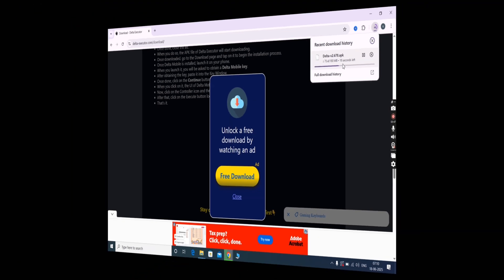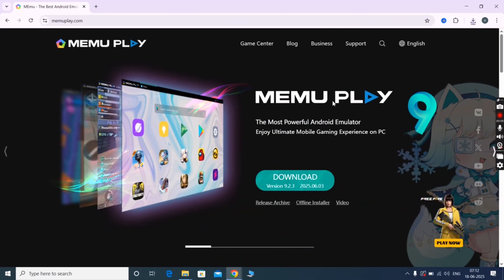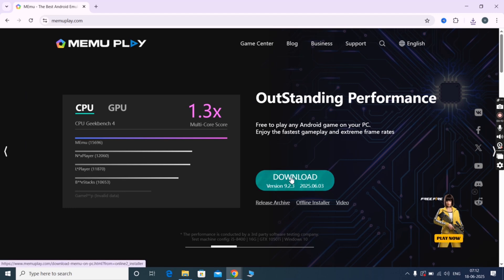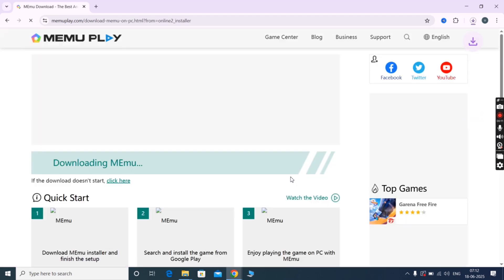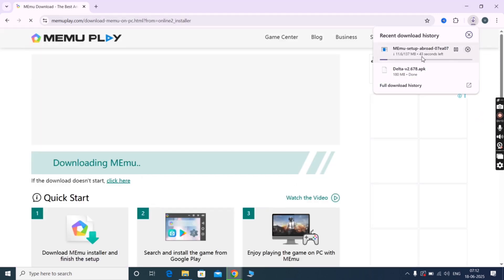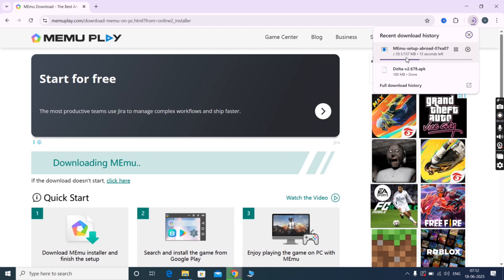To run the Delta Executor APK file visit the Memu Play emulator official website. Now click download option and download the emulator. You can also use other emulators like BlueStacks, MuMu Player and more.